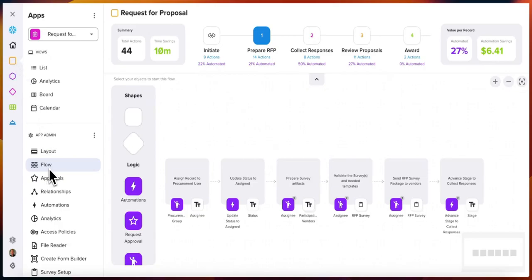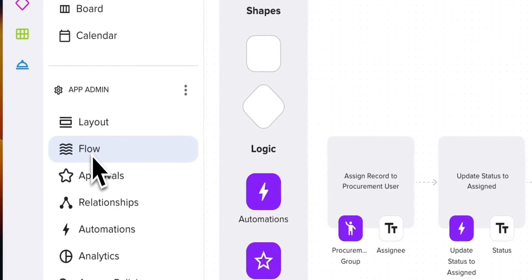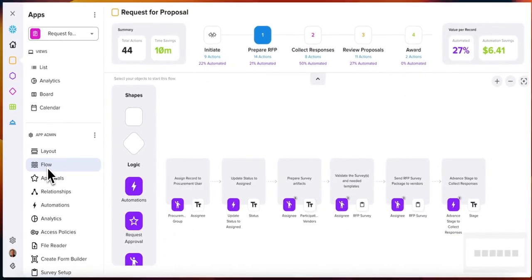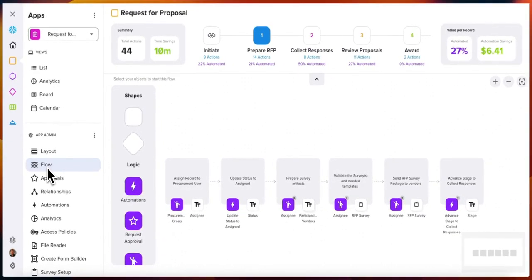Let's talk about Flow. If you're an app admin, you have a capability called Flow. Flow is a visual tool that allows business users to create and automate workflows without having to code.